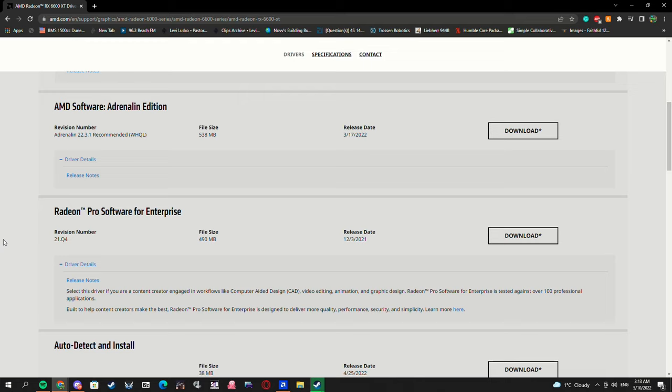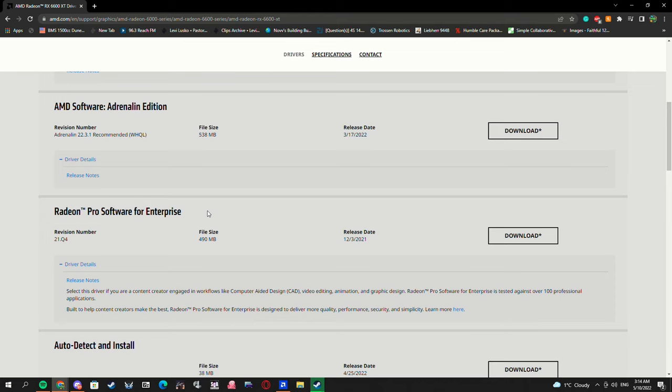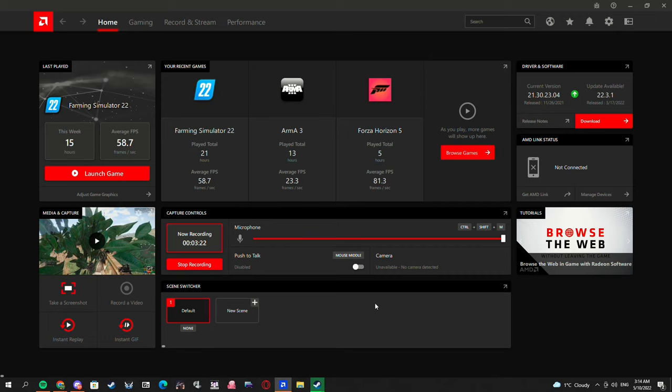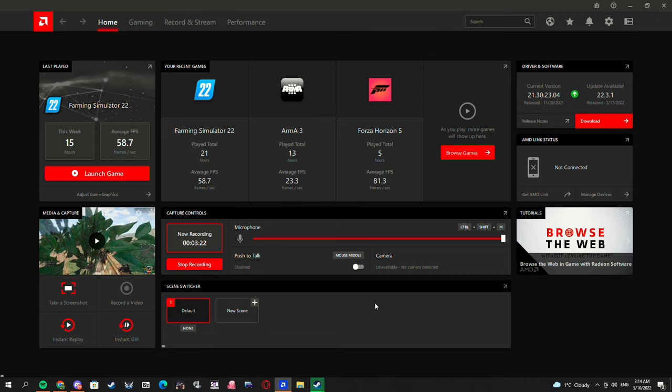So anyway, make sure you have this installed whenever you're installing. You could do even just drivers only, but I've found that even with the software, it works. So like, the whole package deal, as long as you're on the 2021 version, it works.